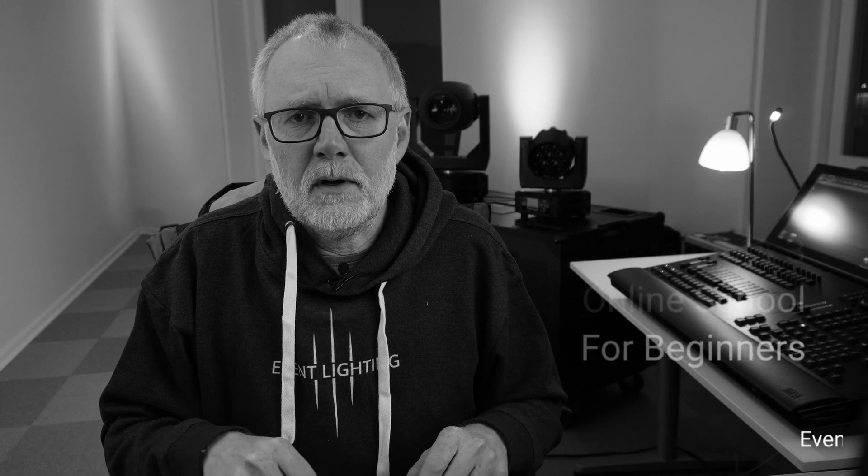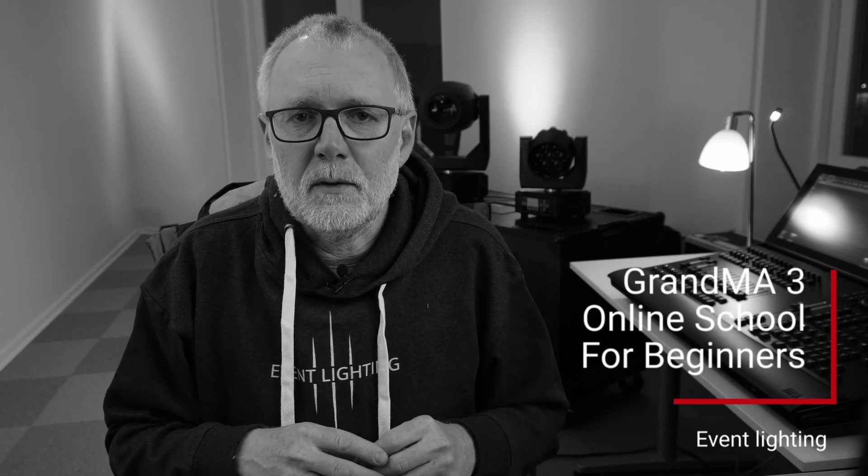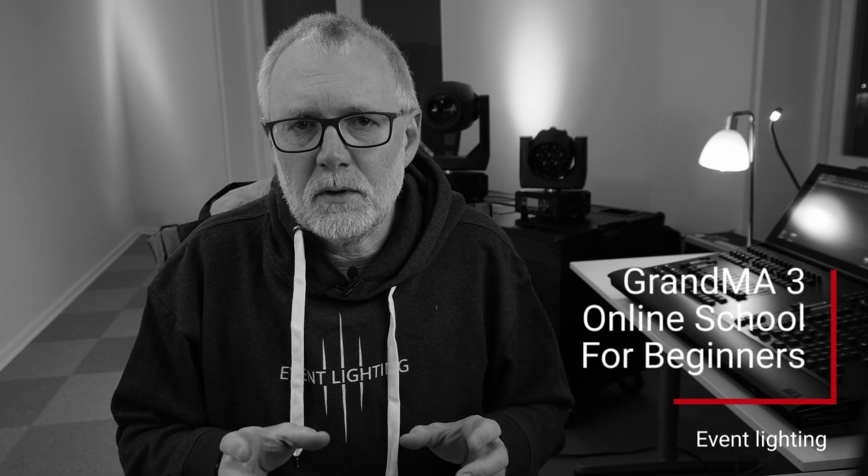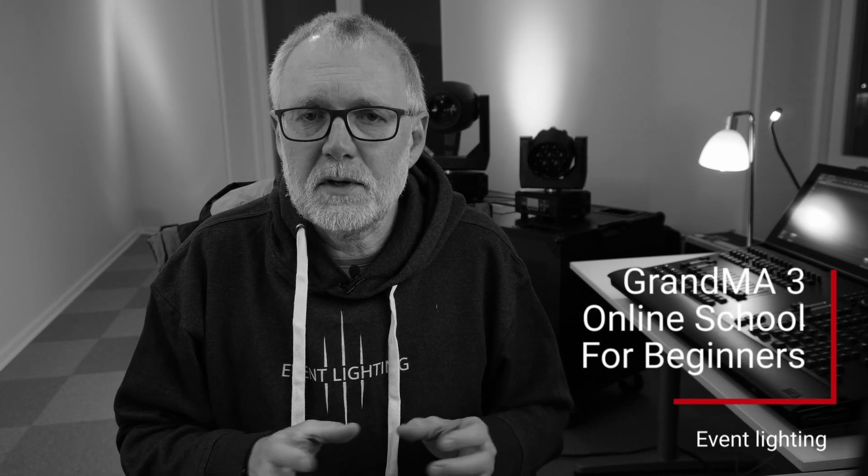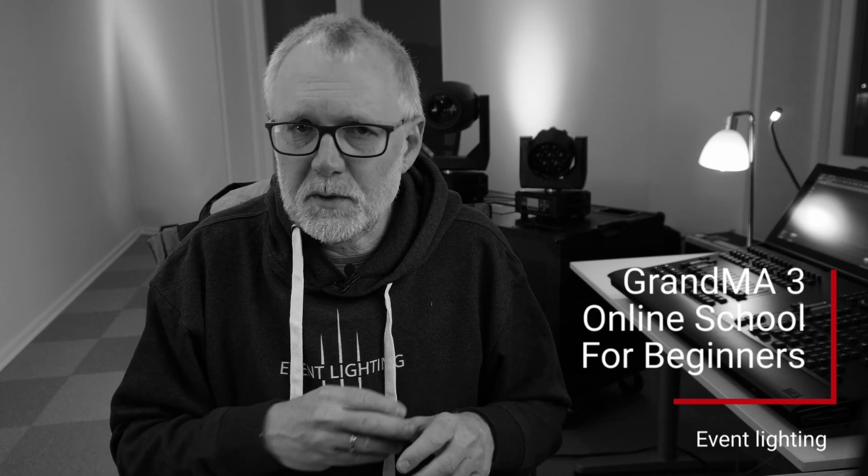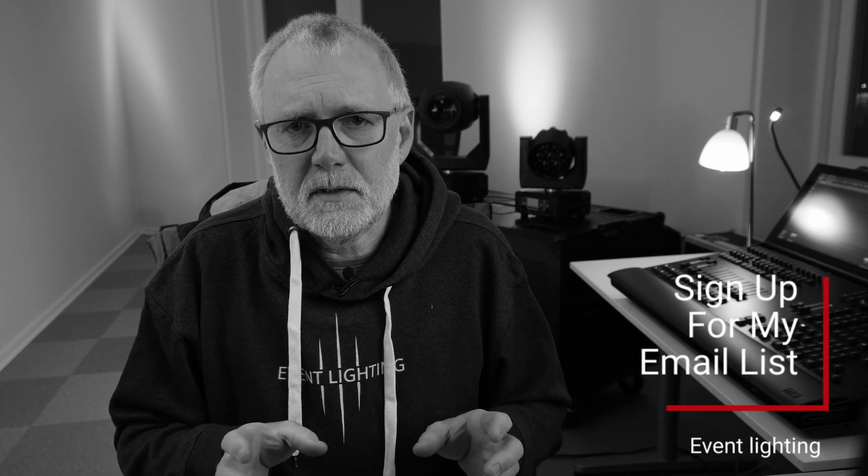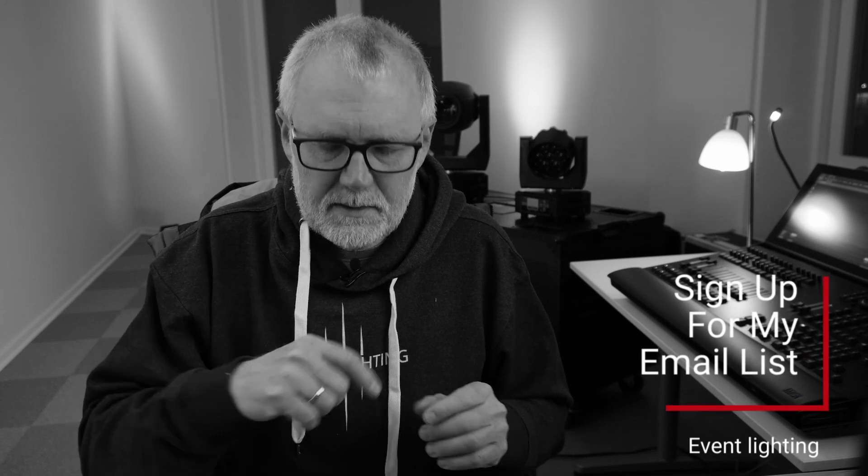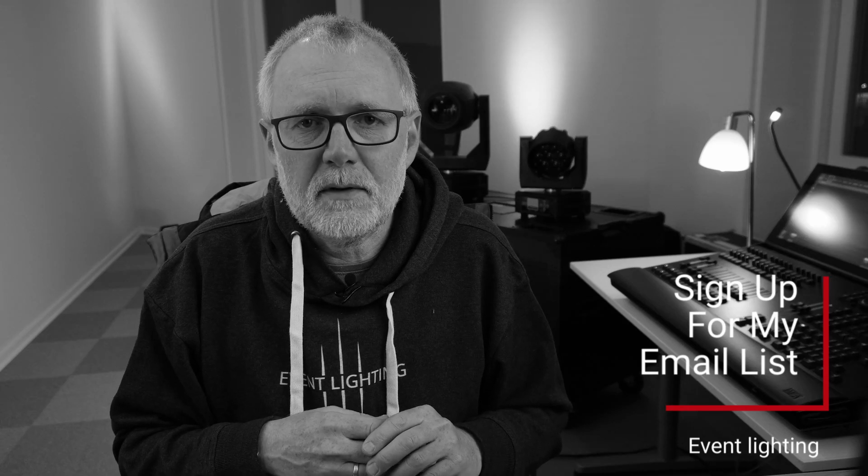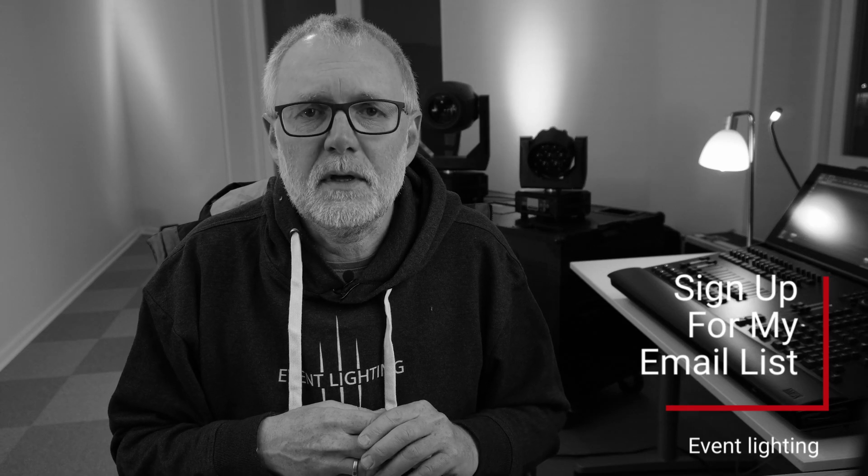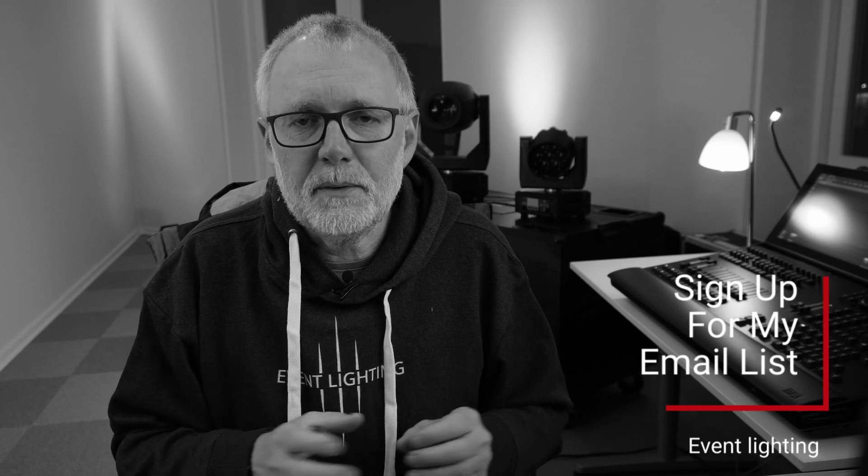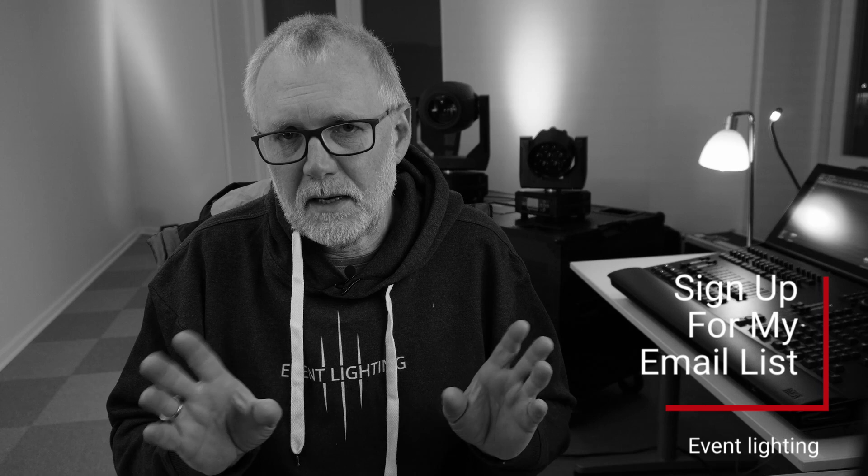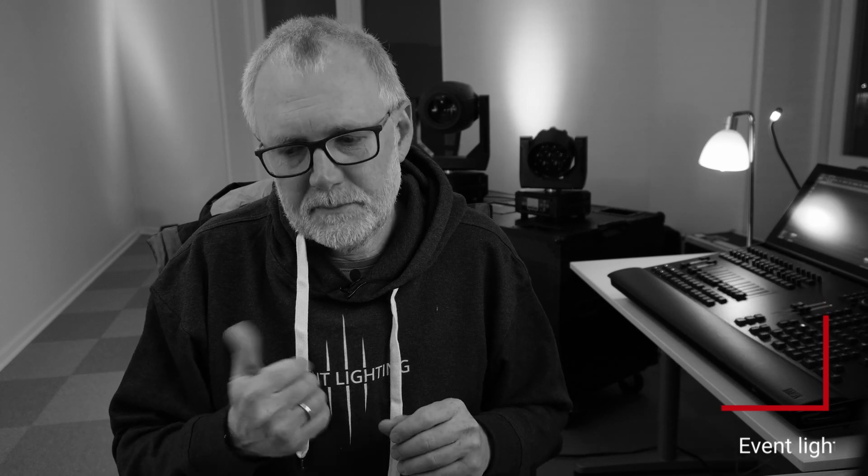Just a small interruption for our online school. We're going to start a new online school with GrandMA3 content, network switches, and all stuff like that. If you are interested, there's a link for an email list down in the description. I hope you will sign up. You can sign out anytime. Let's continue.